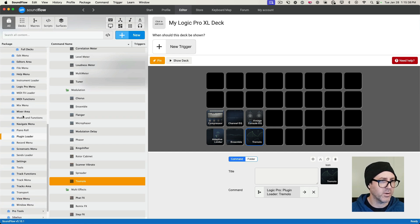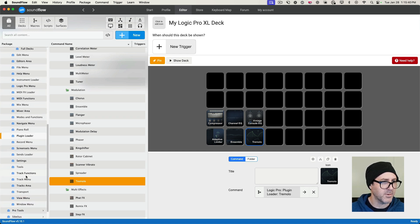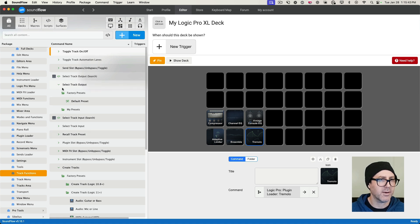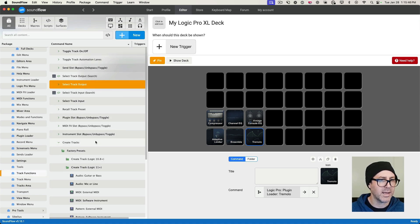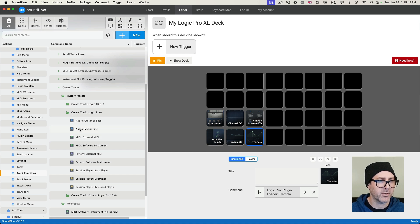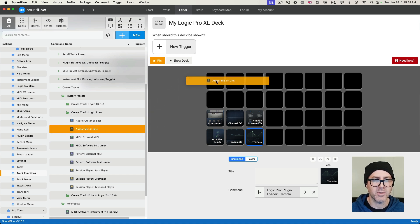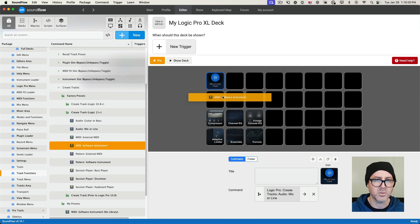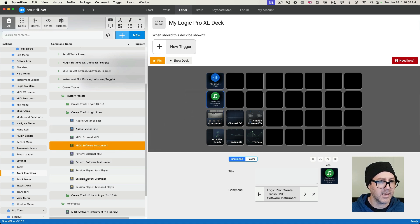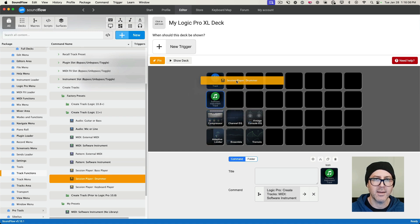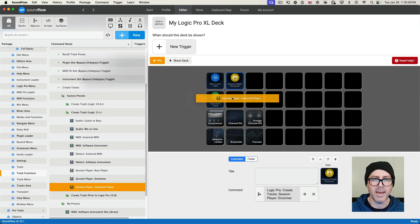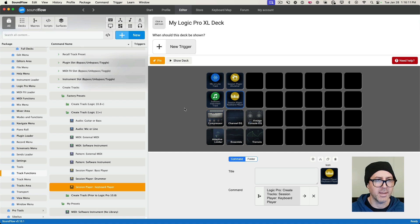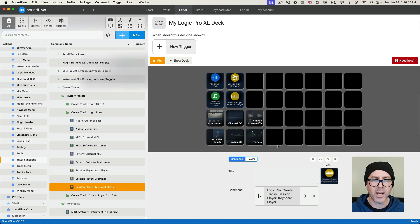Now let's look at track functions. Maybe we want a function to create a track — so we can add 'Create Mic or Line Input' and place those up here. Then maybe we want to create a Software Instrument as well, plus a Drummer Track and Session Keyboard Player — we'll throw those in there too. As you can see, it's quite easy. Once you've finished designing your deck, click the pin button and it takes you back to where the deck is located.